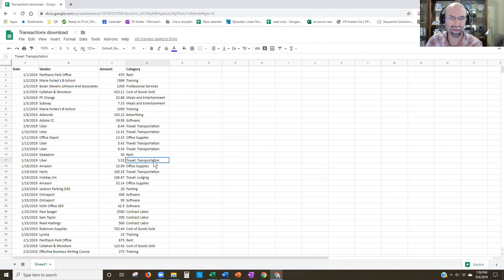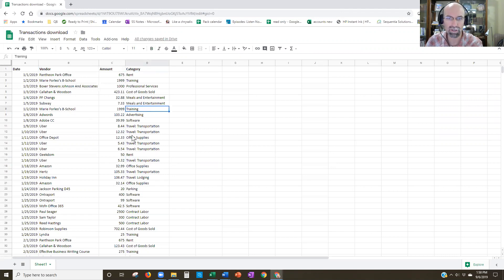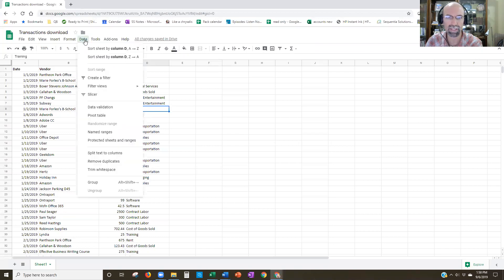The first thing we have is a simple list of data. We've got dates, vendors, amounts, and categories, and I basically would like to slice this up, or filter it out. So if I just start off with one of the selected cells and then select Data,